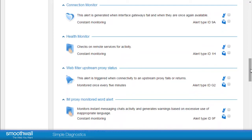If you have multiple interfaces configured, the Smoothwall can also send an alert if one of them is down by enabling Connection Monitor. This is very useful for the UTM.